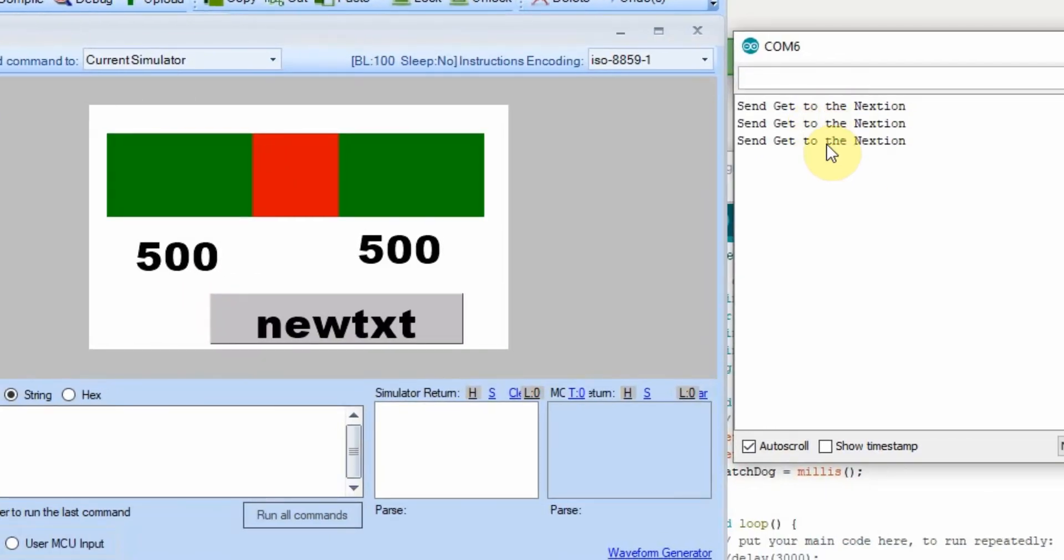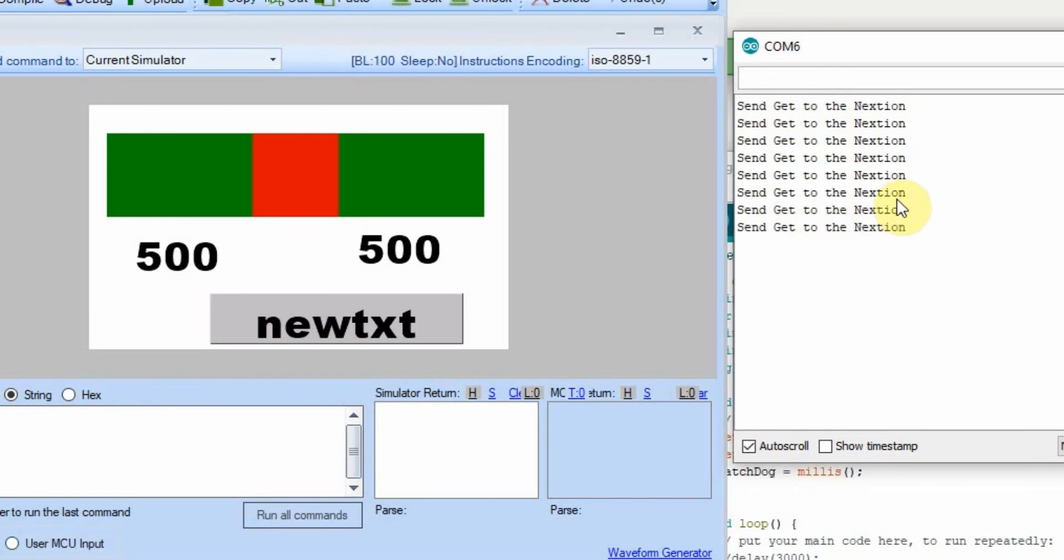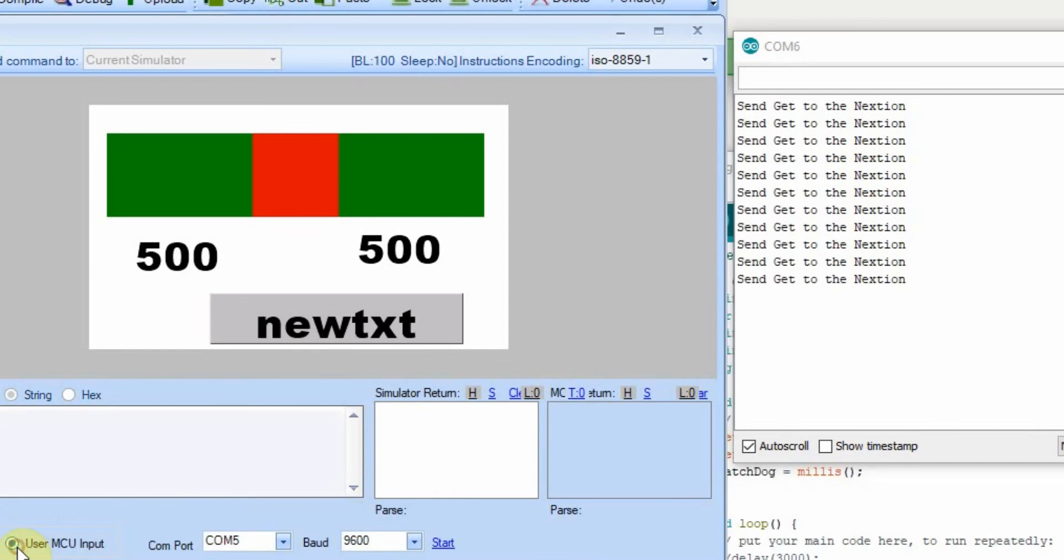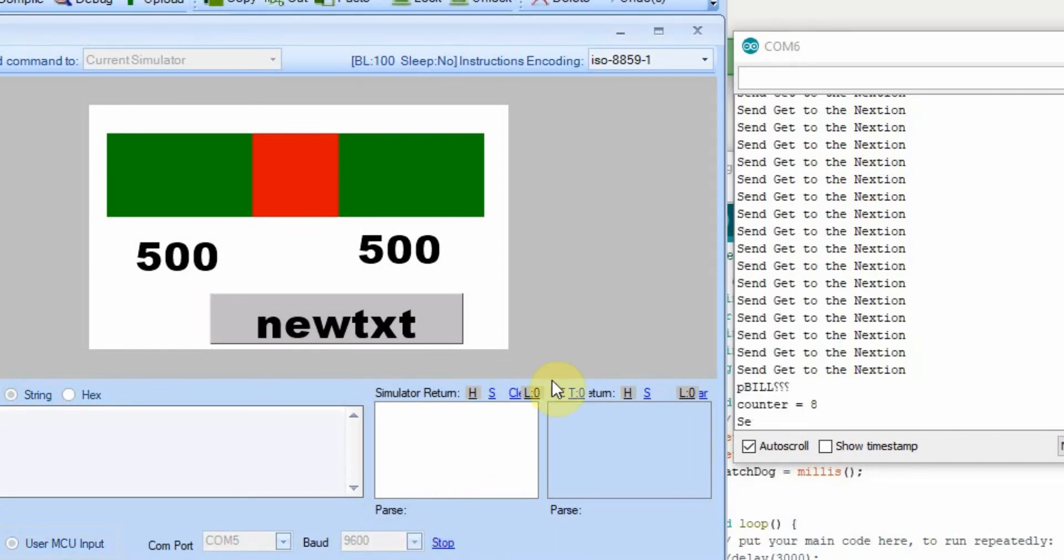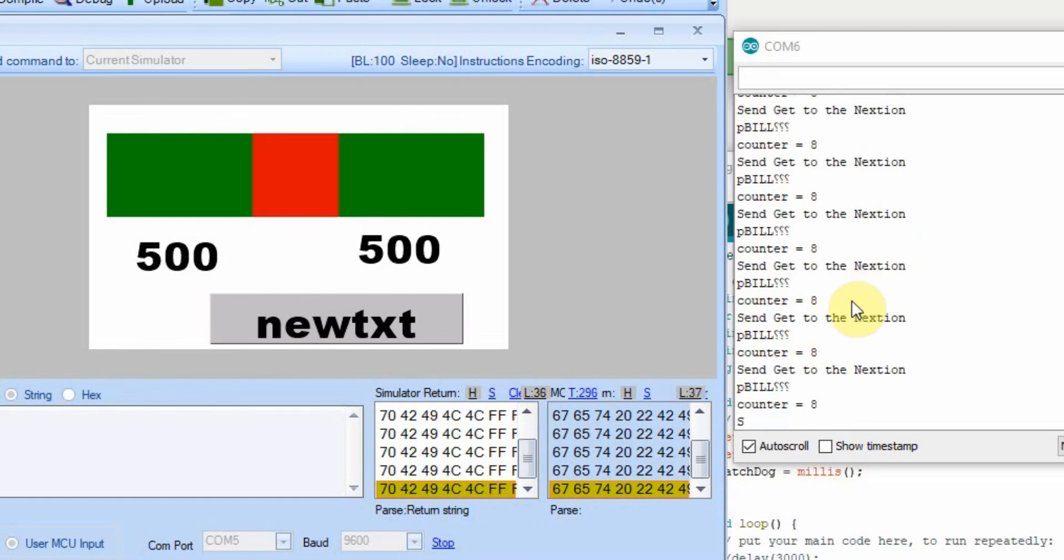I have the serial monitor going on the Arduino, and you can see before we start anything down here, we're getting that send get connection like we had before. When I turn this on, we'll start displaying data very rapidly. As you can see.